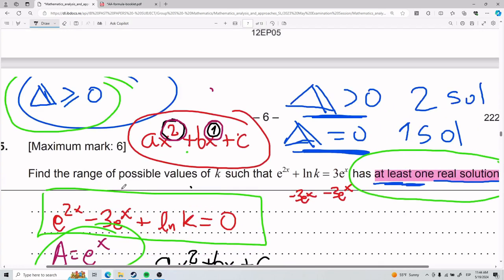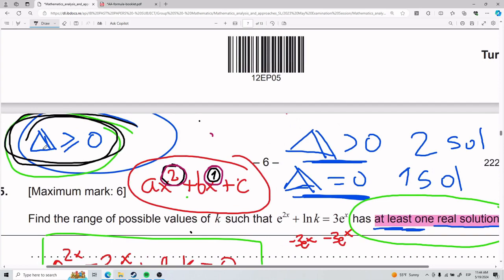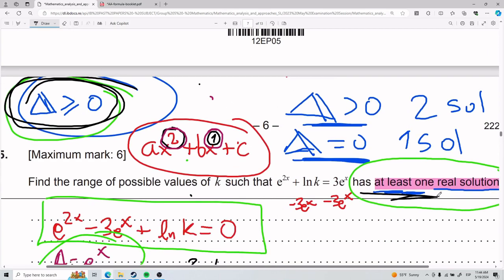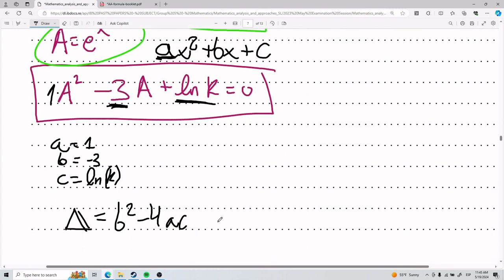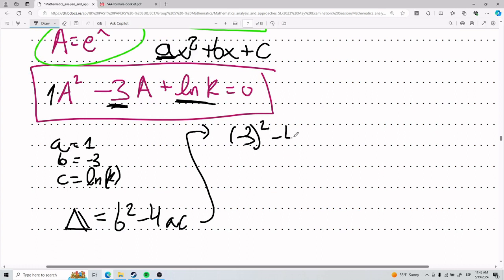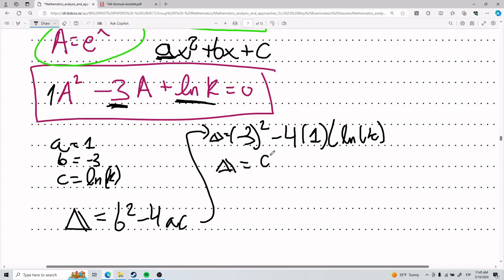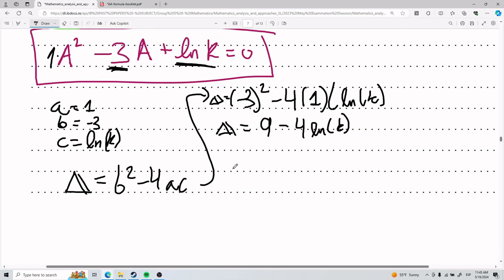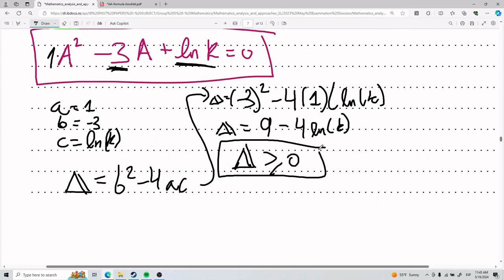Now we use the discriminant formula b² − 4ac and then apply the condition of being greater than or equal to zero for at least one real solution. Plugging in: b² is (−3)² = 9, and 4ac is 4 × 1 × ln(k) = 4ln(k). So the discriminant equals 9 − 4ln(k).